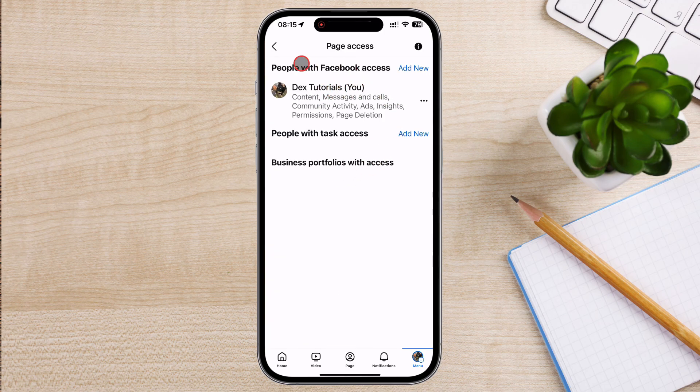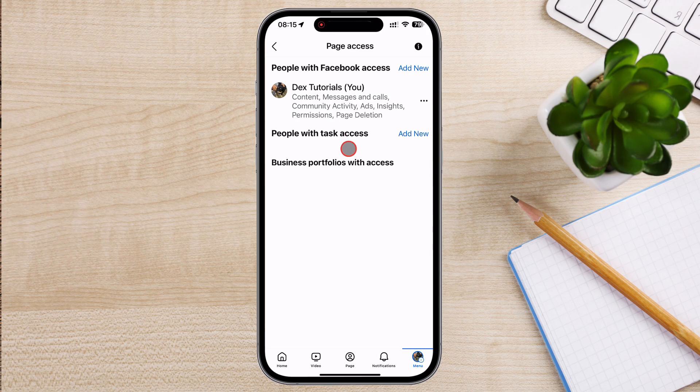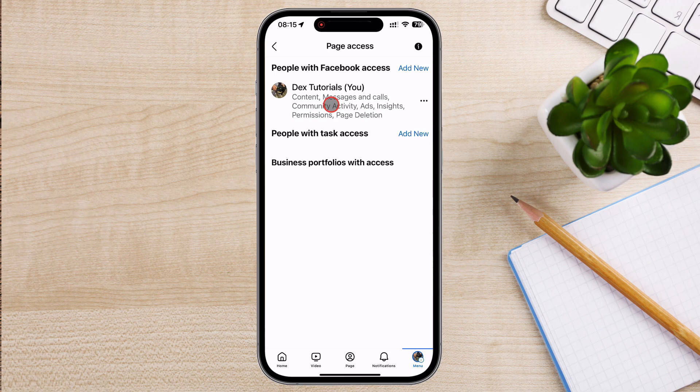Now we see in this section a few options like people with Facebook access and people with task access. Let's break down two important options in Facebook's Professional Dashboard: People with Facebook access and people with tasks access. These settings define different levels of control and permissions on your Facebook page, so understanding them is key to keeping your page secure and running smoothly. First up, let's talk about people with Facebook access.